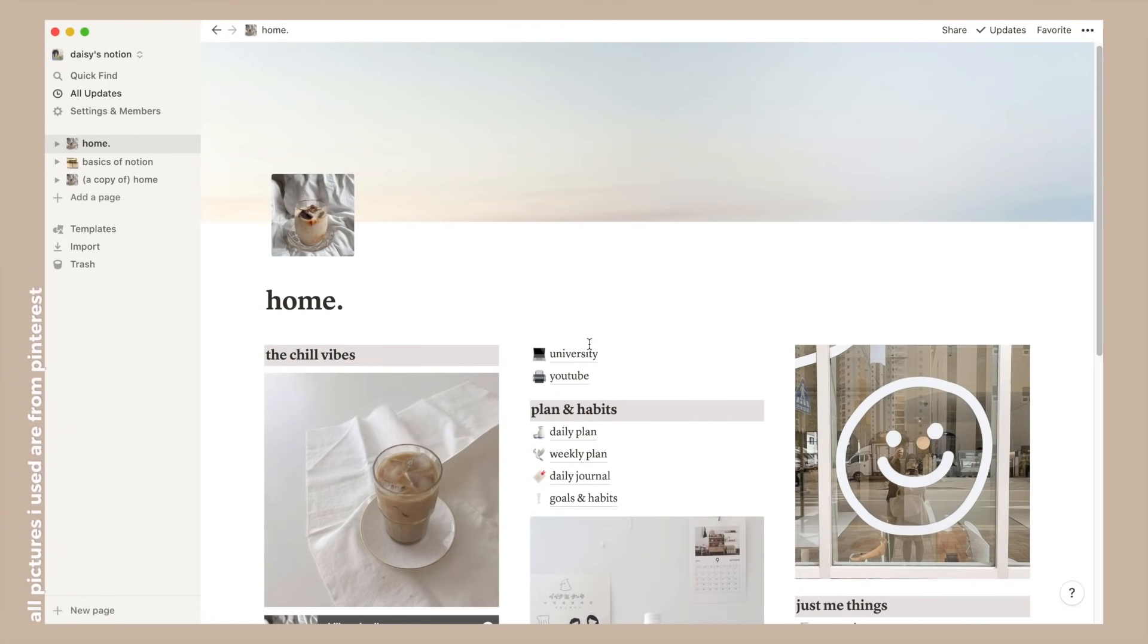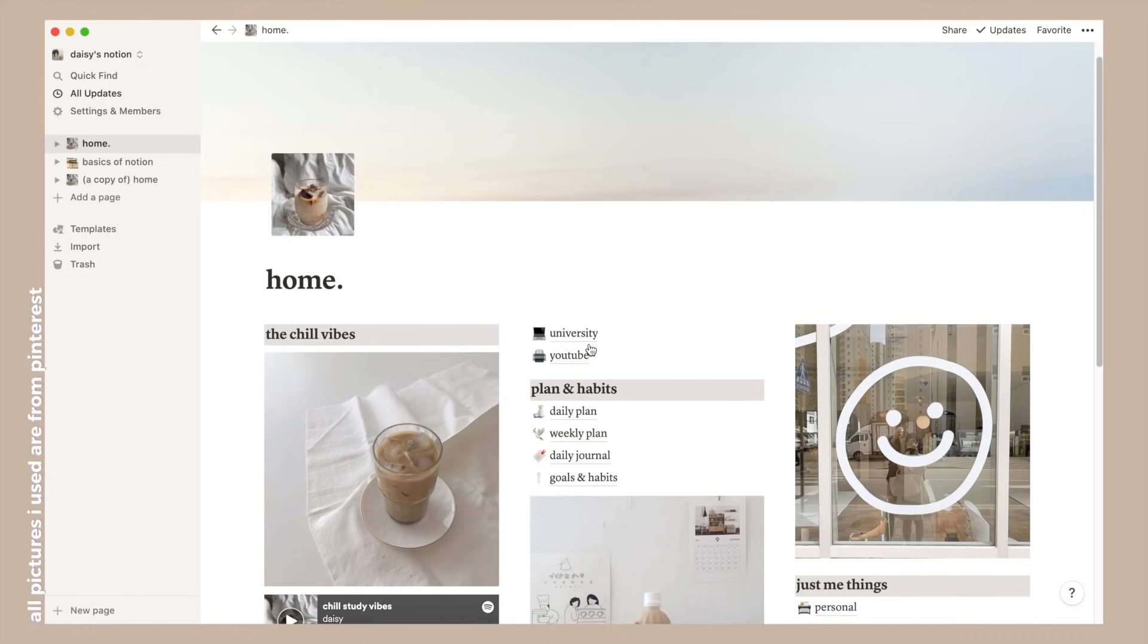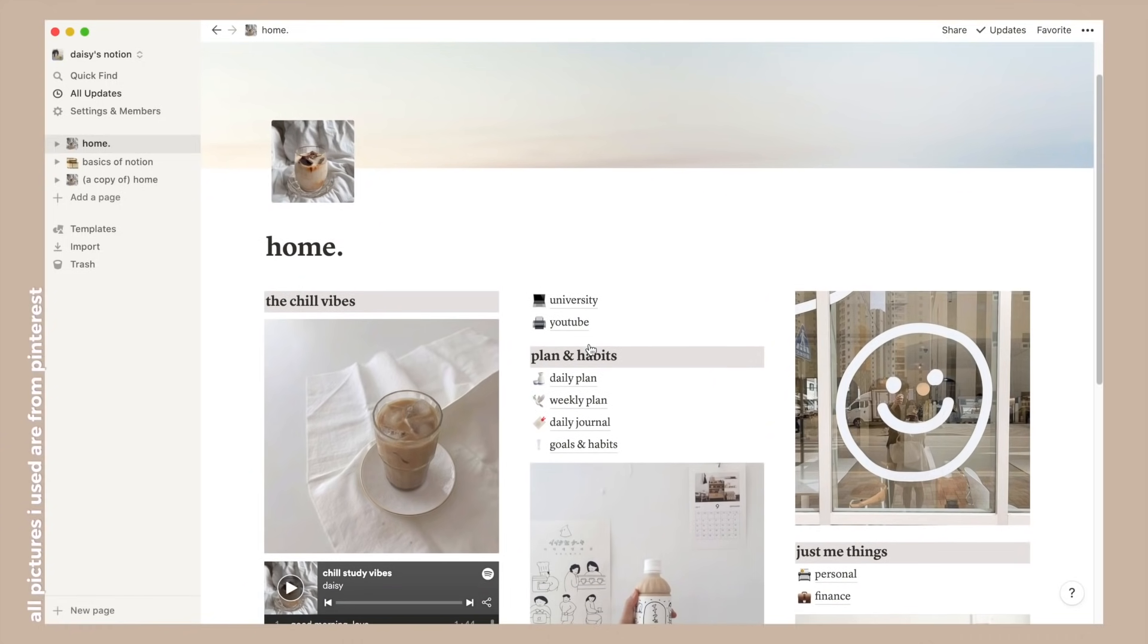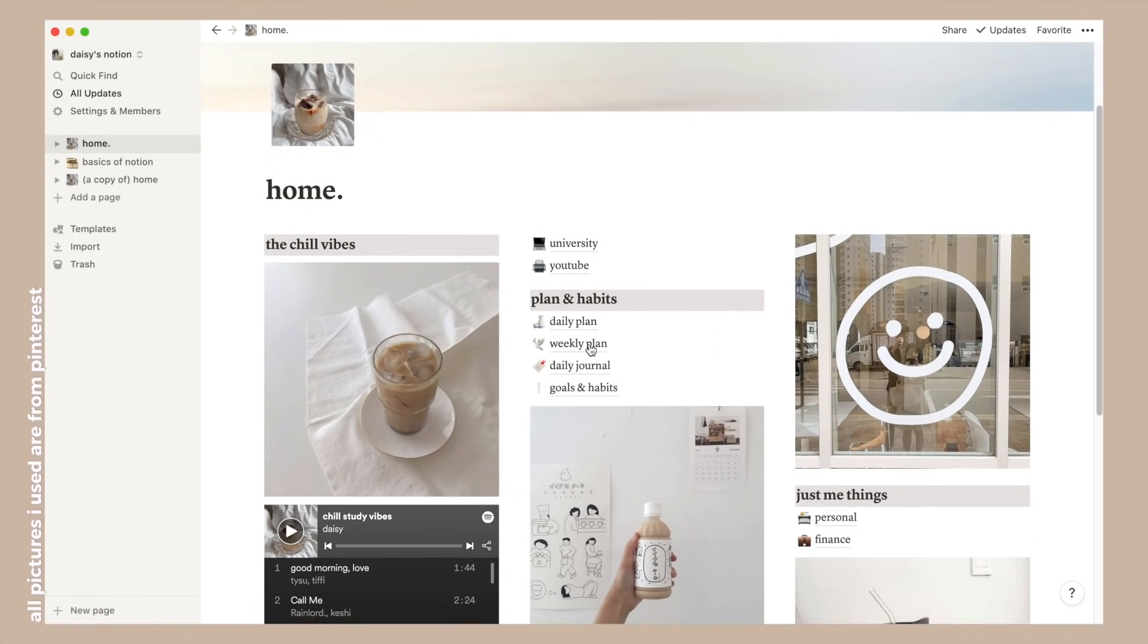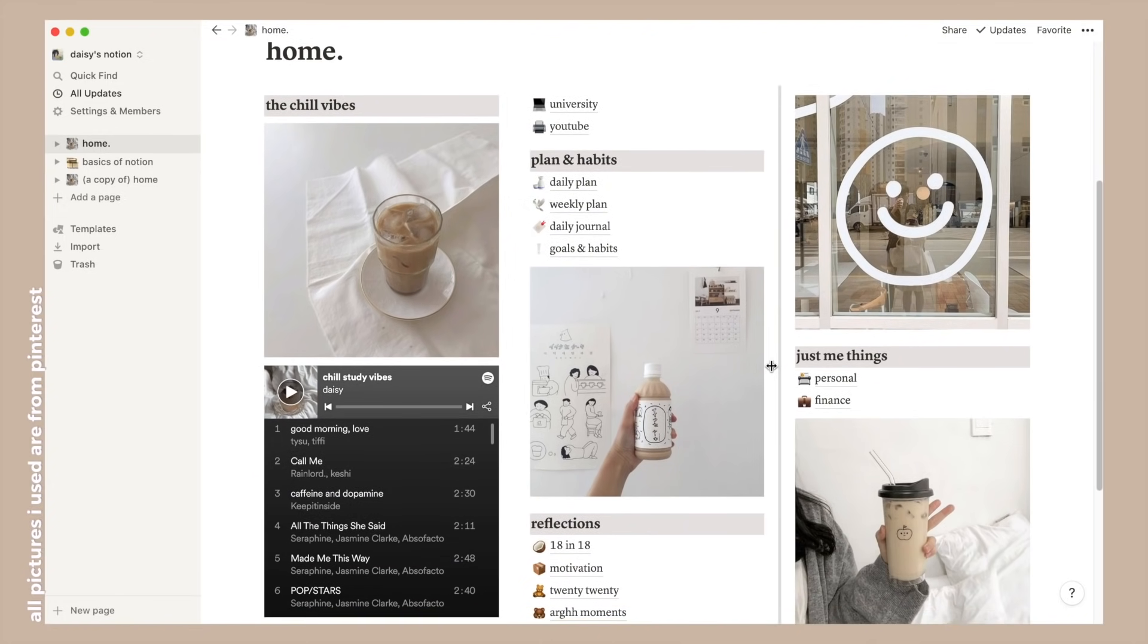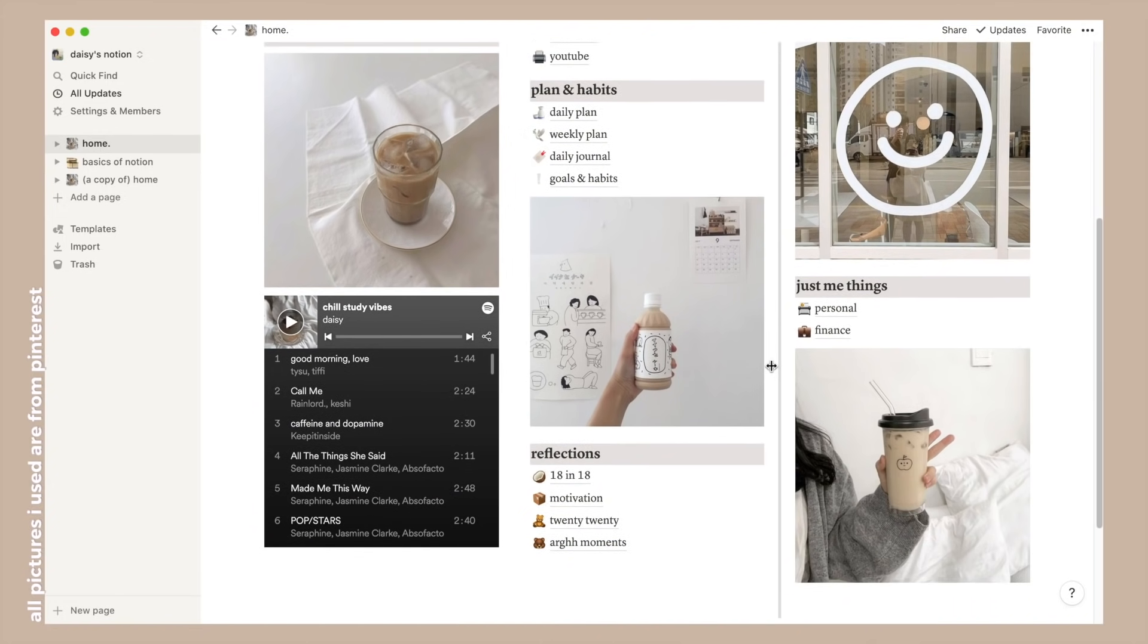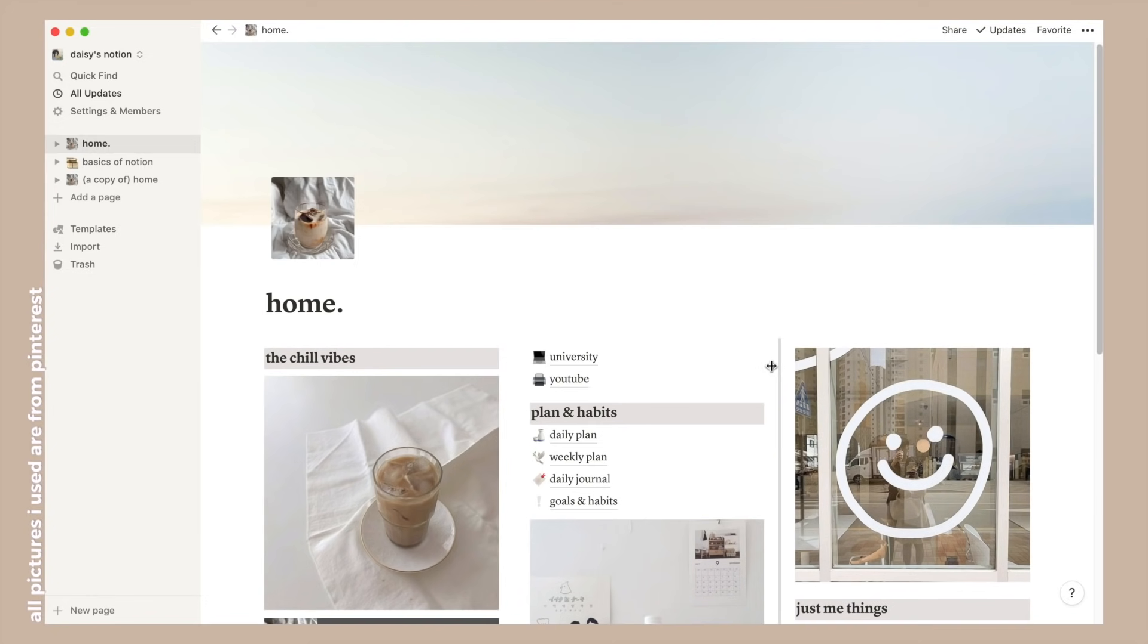So now let's get into the actual setup. Here it is, this is my home page. It's basically a directory of everything I have in my Notion page. I actually used to have all of my pages as their own separate thing on the sidebar but I realized that was just too hard to keep track of, so I made this little cute and cozy page and went for a nice beige white color scheme.